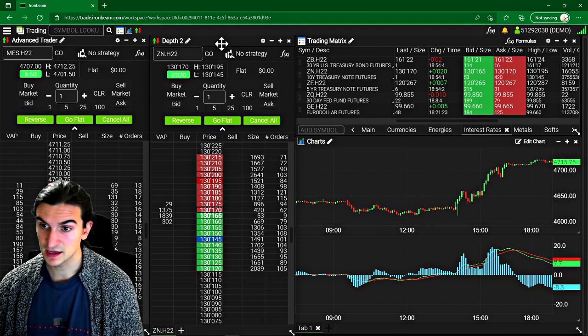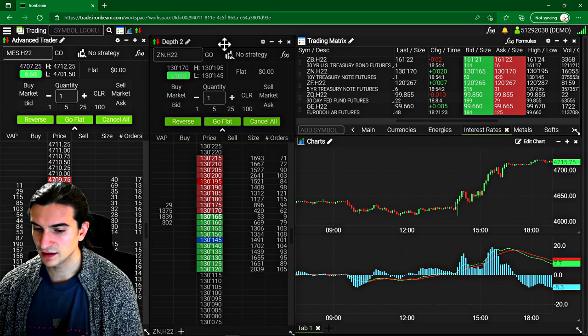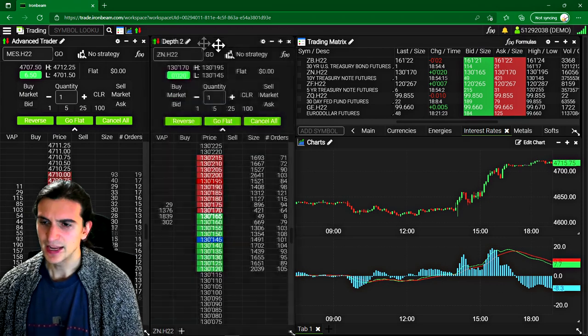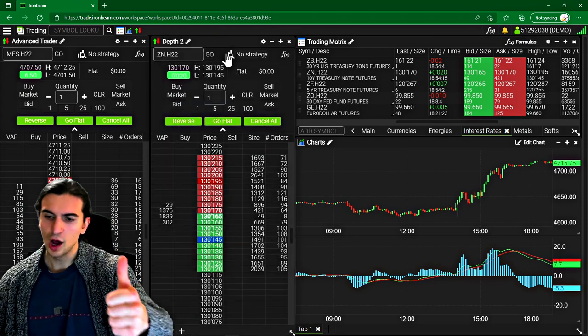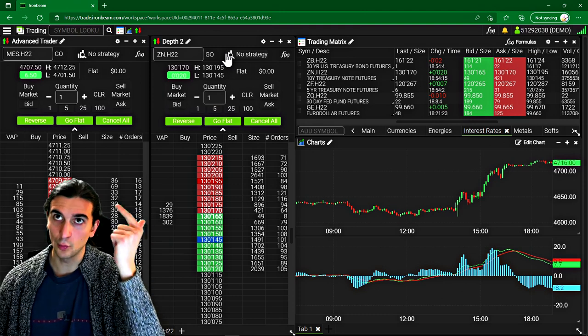Now, that being said, the first really interesting thing about this platform is that it's available on mobile, on desktop, and on web-based.